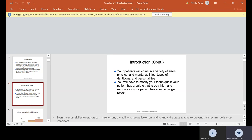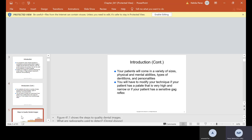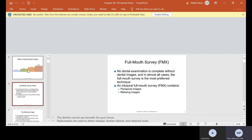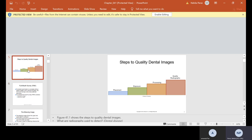You will have to modify your technique if your patient has a palette that is very high and narrow, or if your patient has a sensitive gag reflex. I also mentioned in lab that if patients have what's called tori, you will probably have to change the way you're taking x-rays on that patient. The steps to quality dental images are placement, exposure, processing, and then you want quality radiographs. Usually we take radiographs to detect dental disease — dental caries, perio, things like that.